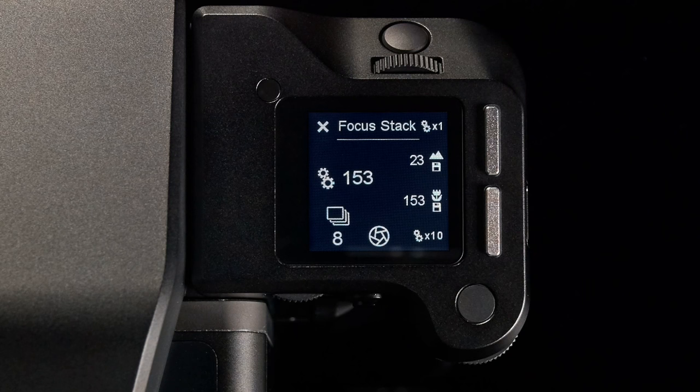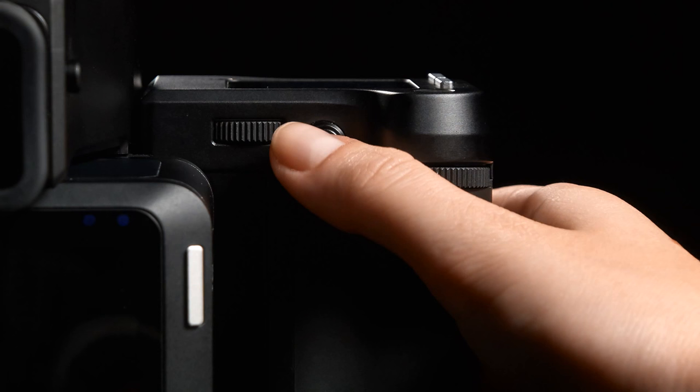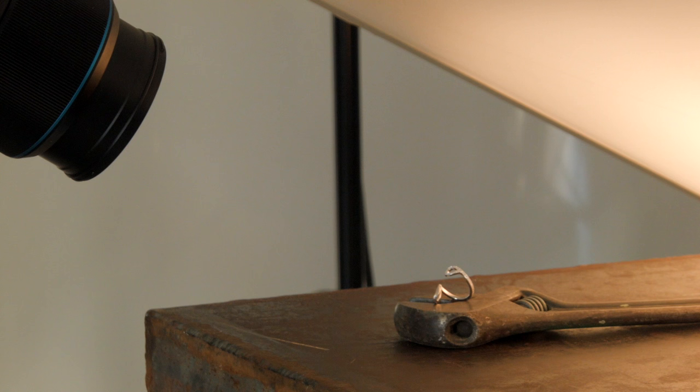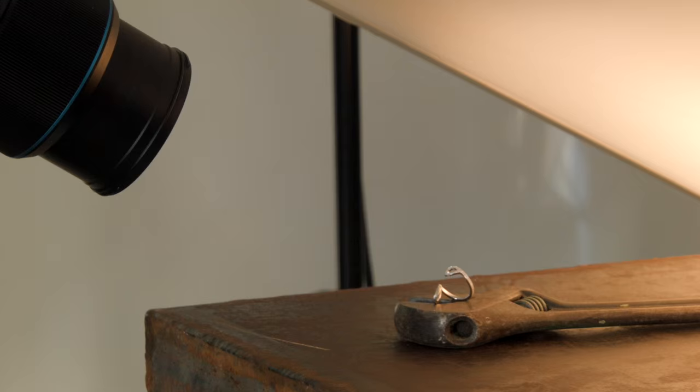Now, simply dial in the total number of captures you desire for your final sequence of images using the rear dial, and then press the rear user button to start the sequence of captures. The XF camera system starts capturing the sequence of images with the lens traveling from the distant focus point to the near focus point.